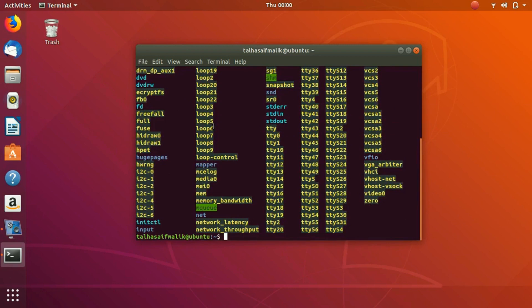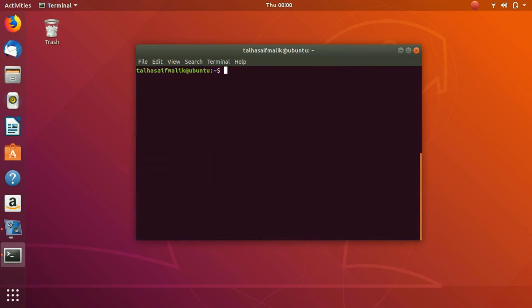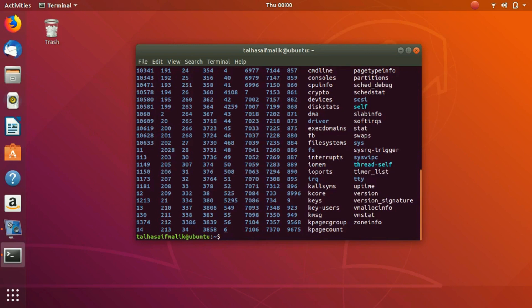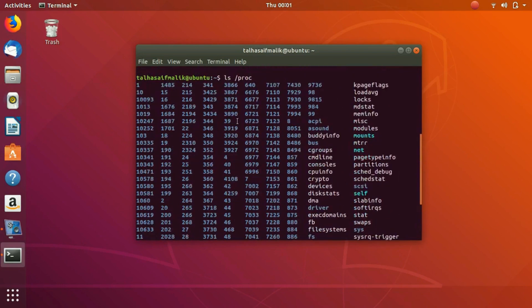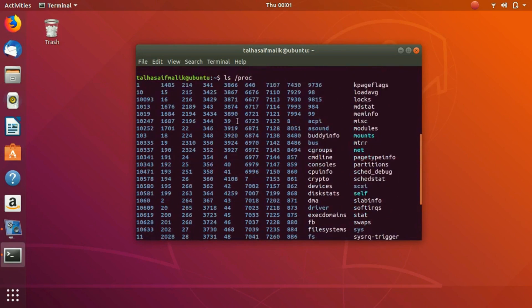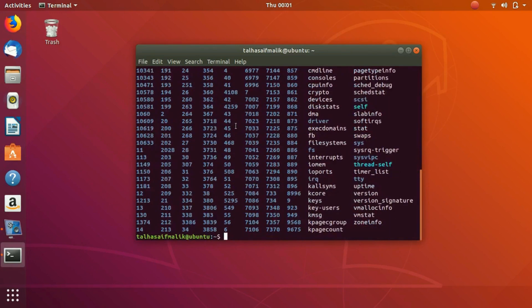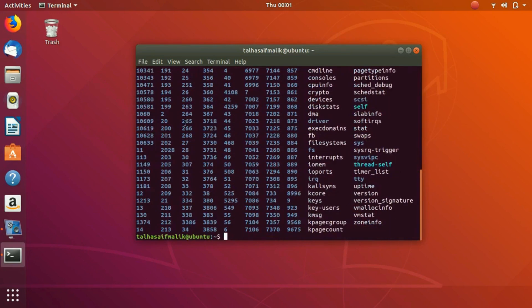The next pseudo file system which we are going to discuss is /proc. We have numbers here, a lot of numbers. These numbers represent the IDs, the process IDs, of the processes which are running.